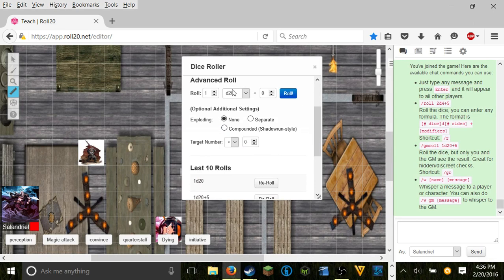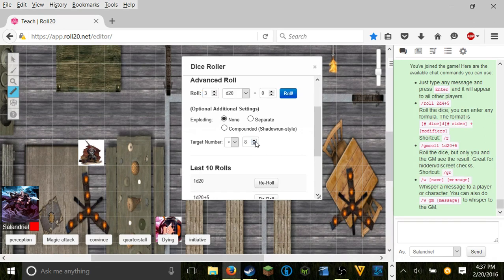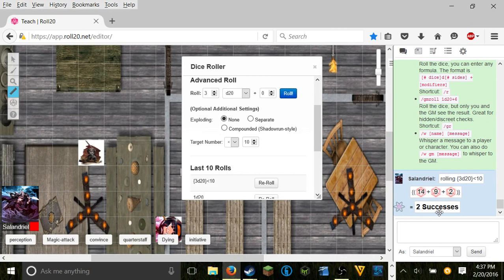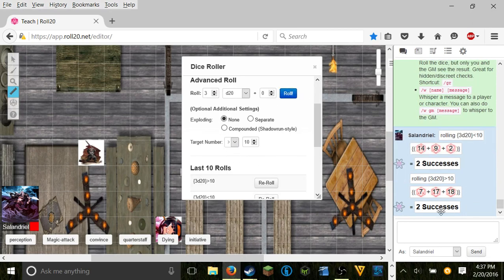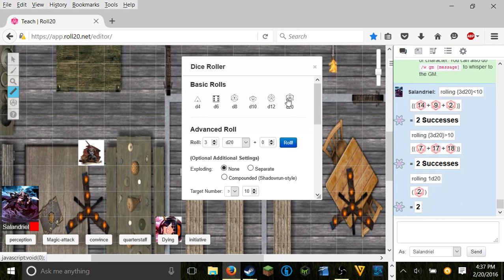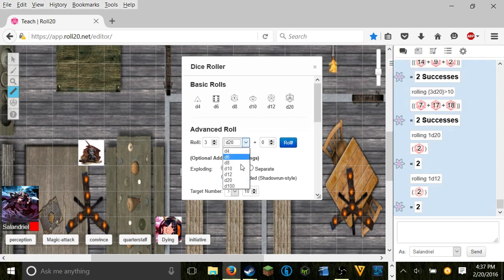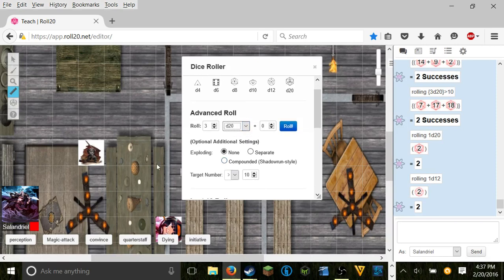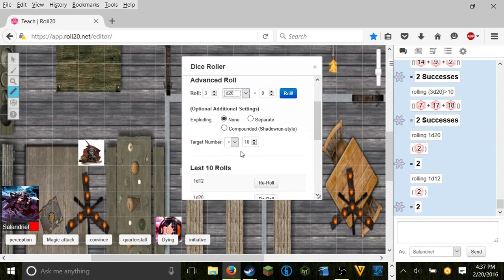Say I want to roll 3d20s and I only want things less than 10. So I say roll. It rolls 3 dice and it tells you how many were less than 10. I want it greater than 10. Switch that over, roll again. Hey sweet, two successes each time. Any player can do this with any dice. You just click the dice and it automatically rolls it. Or you specify it into the whole system we have going here.